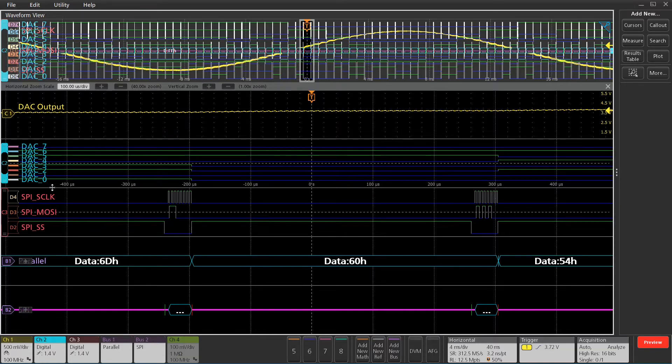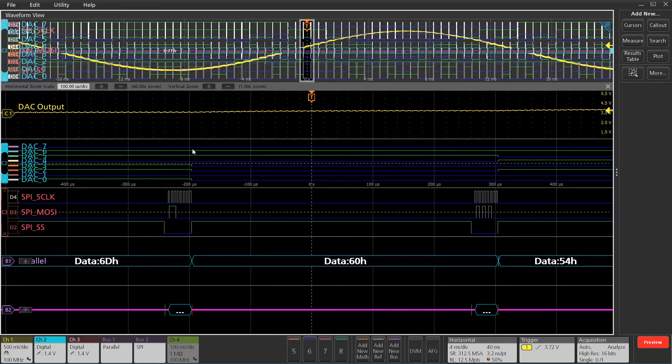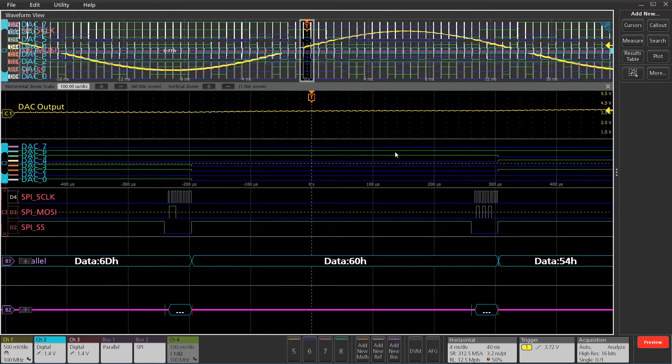On channel two, I've got a digital probe with eight channels. You can see the values as they change here, indicating when to change the magnitude on the output of the D-to-A converter.